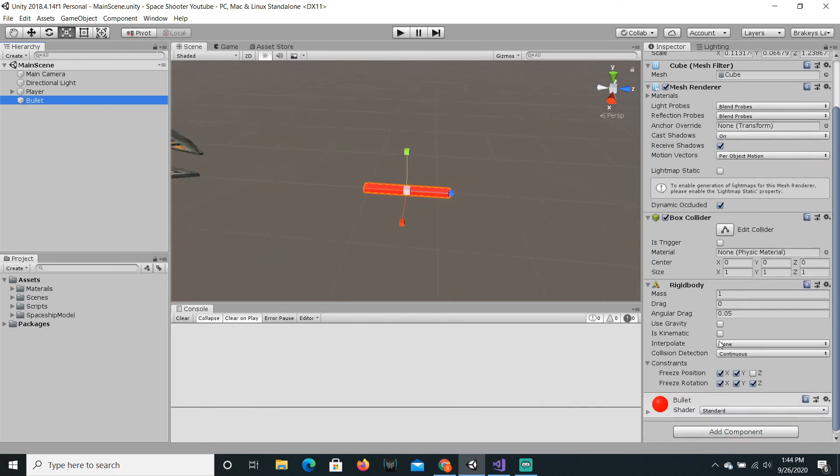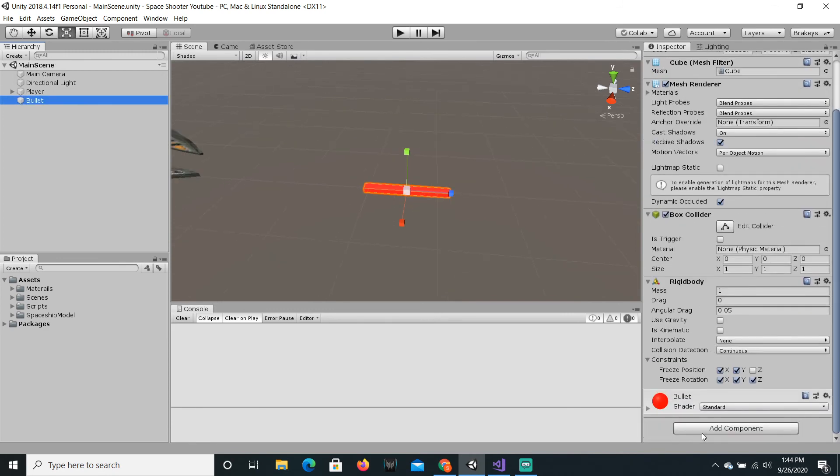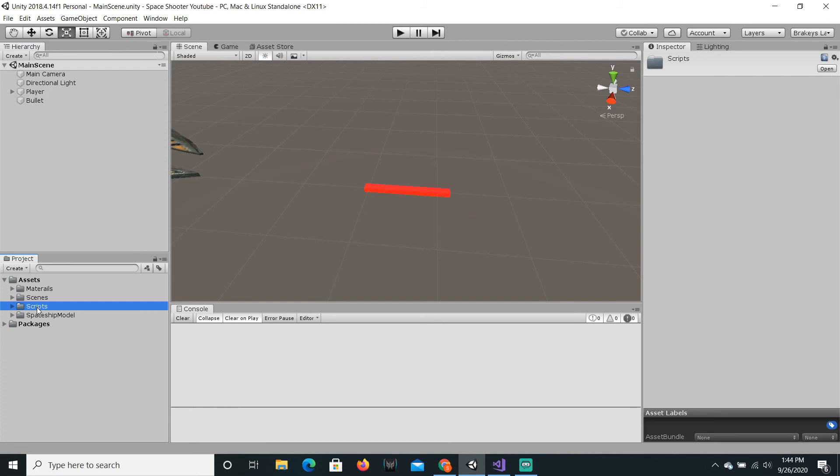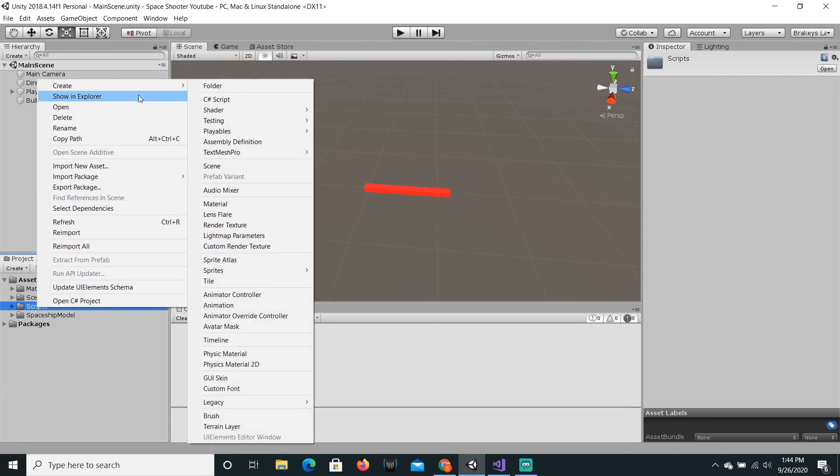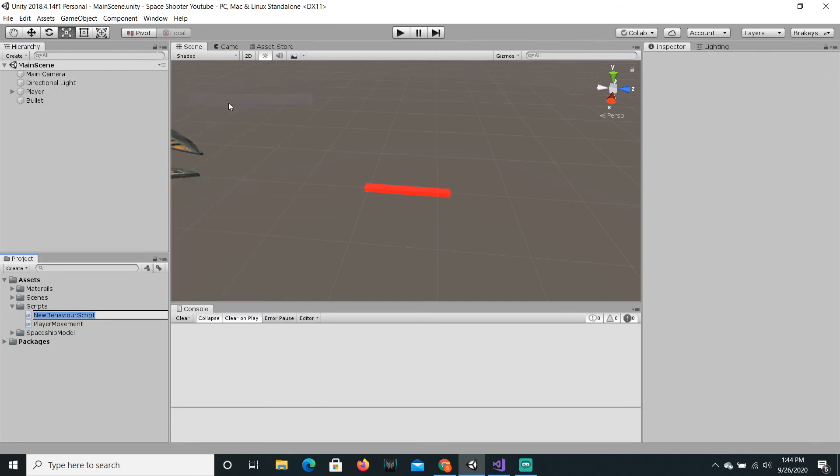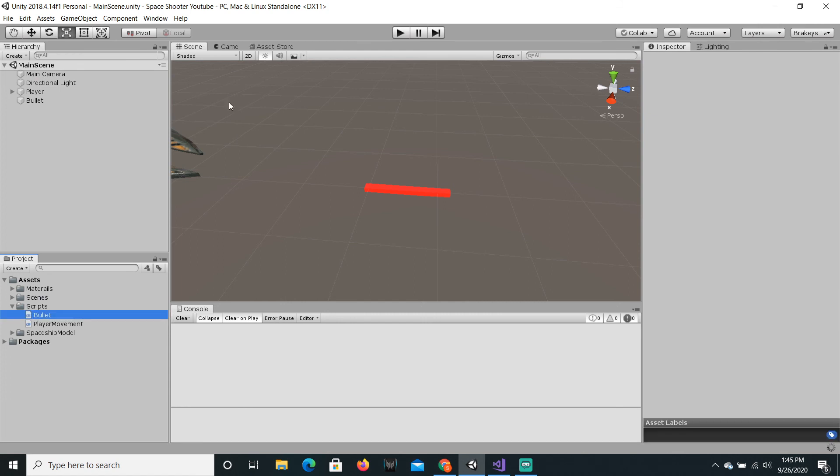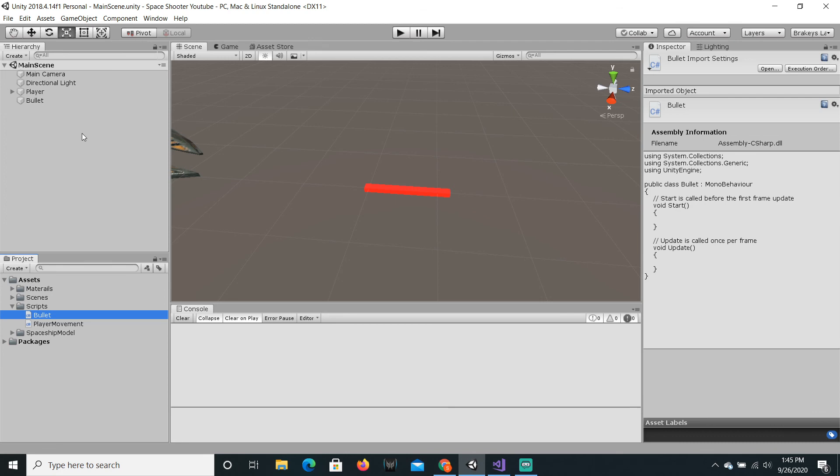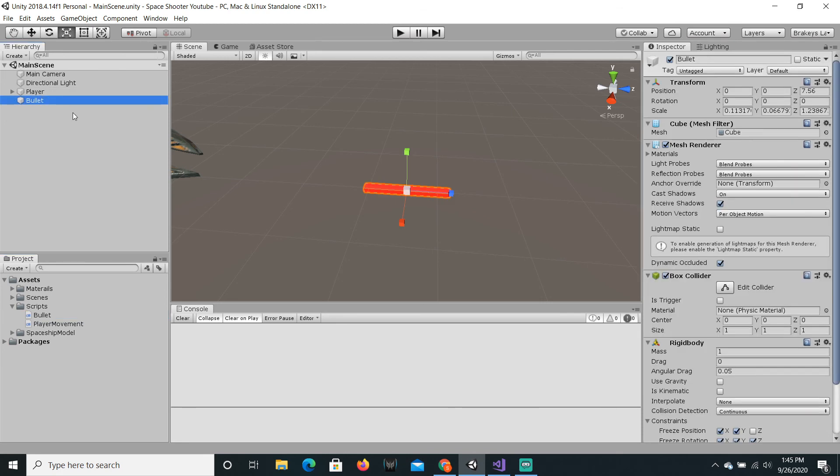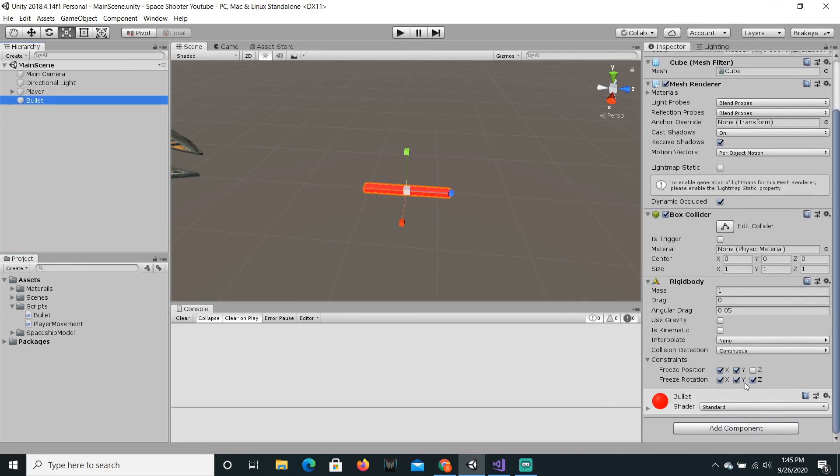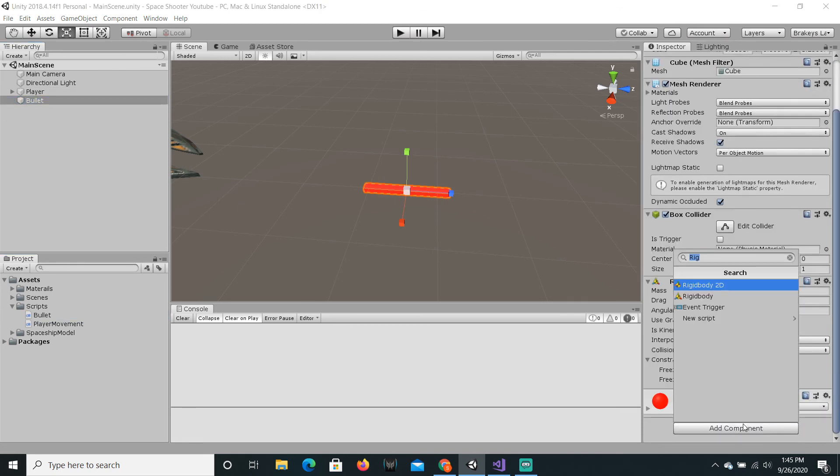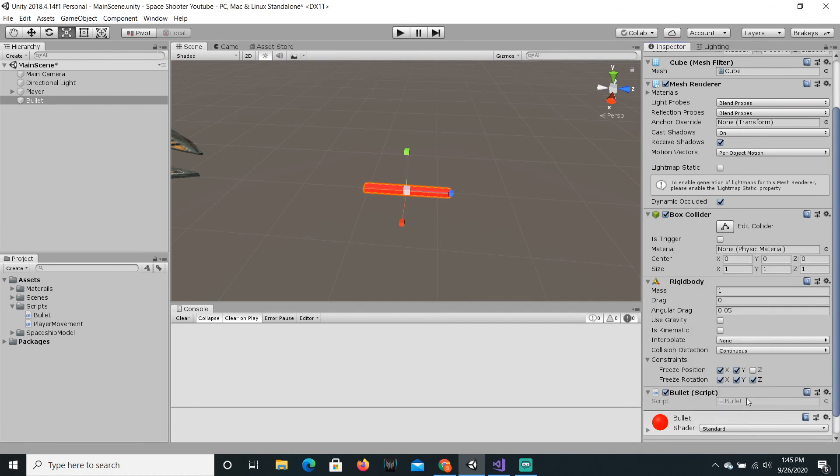Now, we're just gonna give this its own script. So, I'm just gonna right click in the script folder, go to create, C# script. And we're just gonna call this bullet. Let's just let it compile. Then, we wanna select the bullet game object and just add the bullet script to it. There we go.